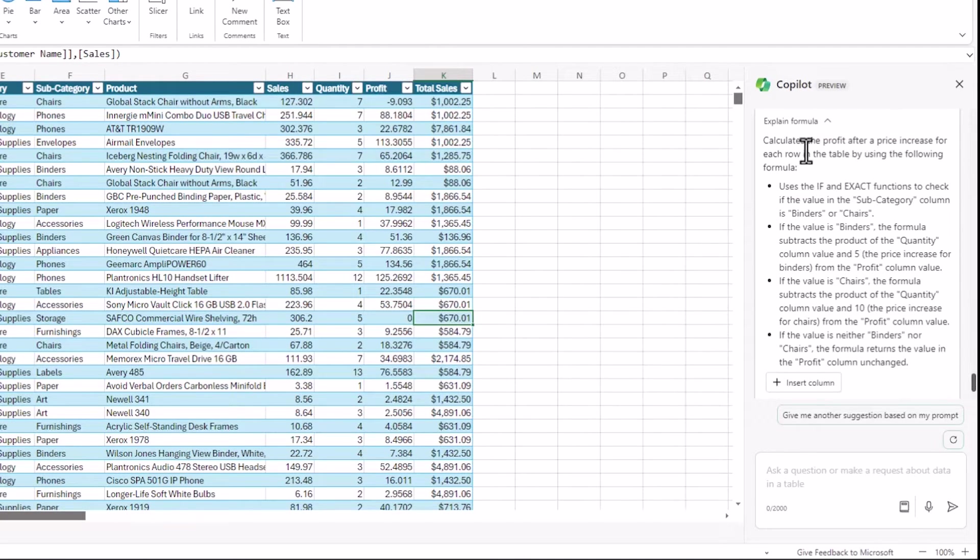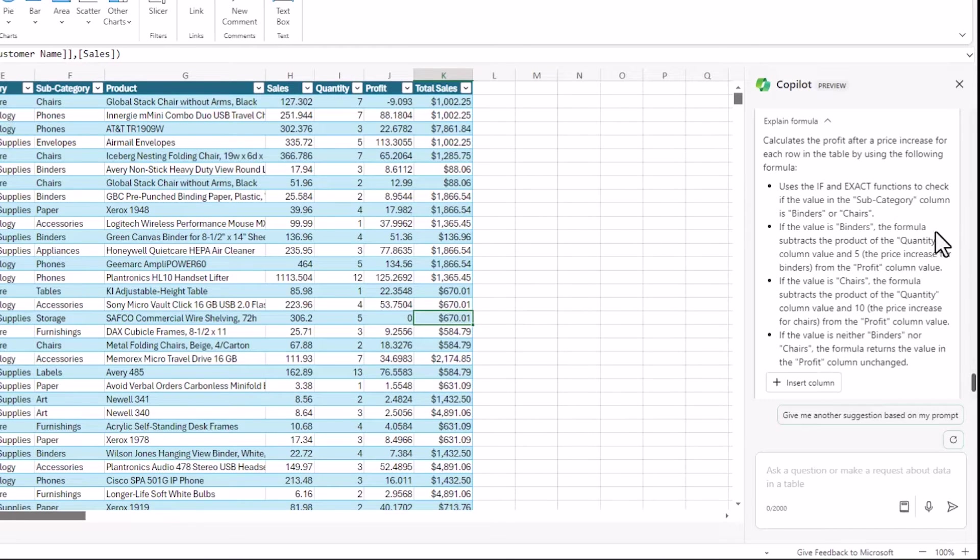Copilot also explains what it's done within the formula here. And I can see exactly what it's doing is what I want it to do. And it's explaining that in plain English.